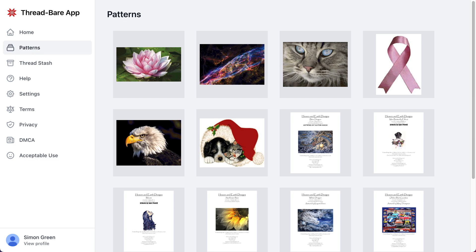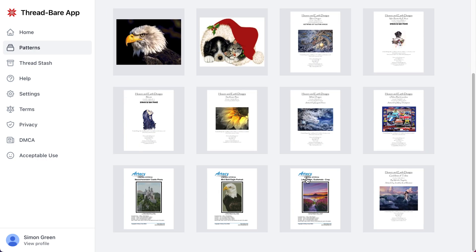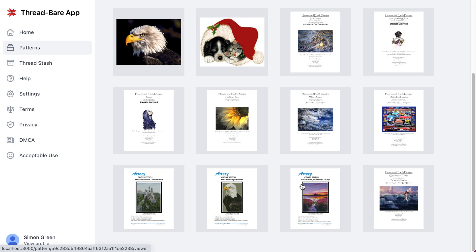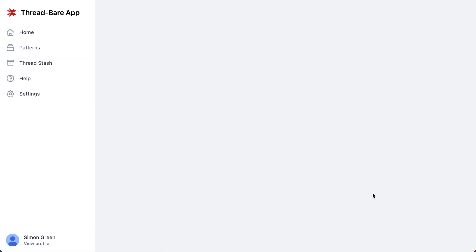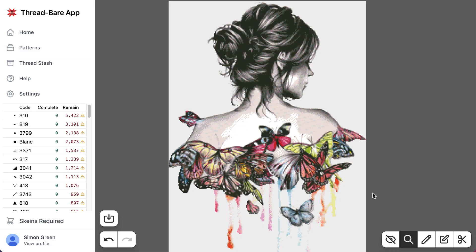So when we release this, there'll be a button for you to add PDFs to your list of patterns, but for now I've just added some to my account. If I open a pattern, let's open this one. As you can see, it's very quick to open. This loads in the viewer.